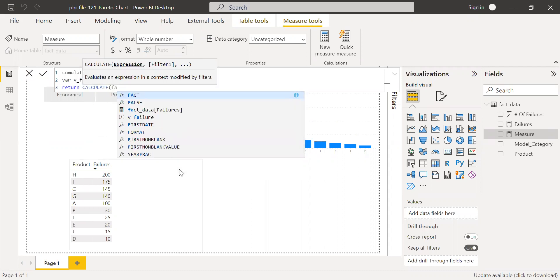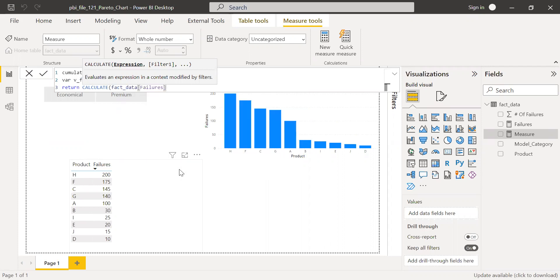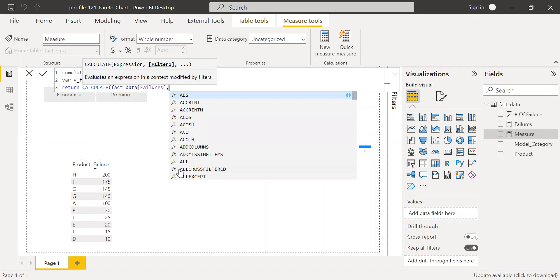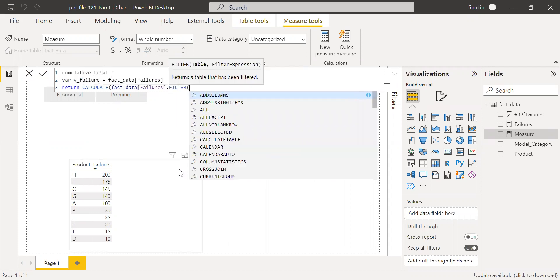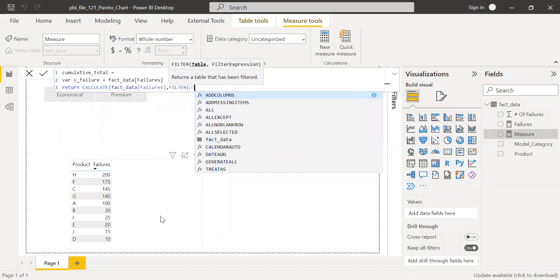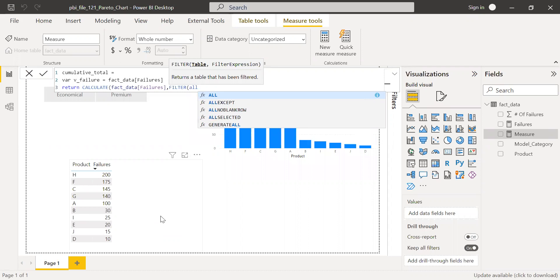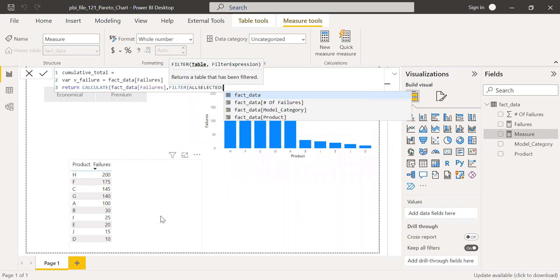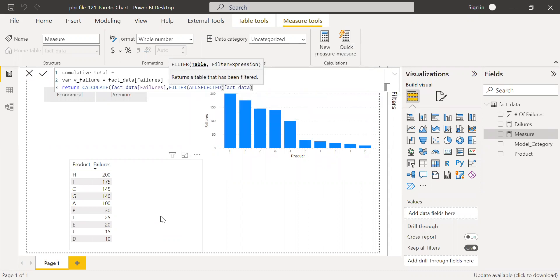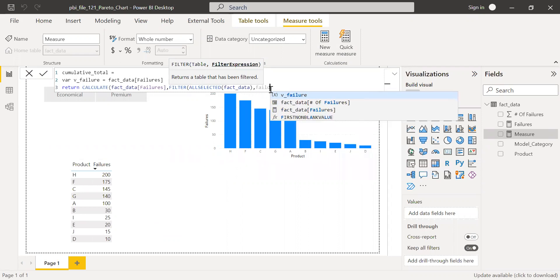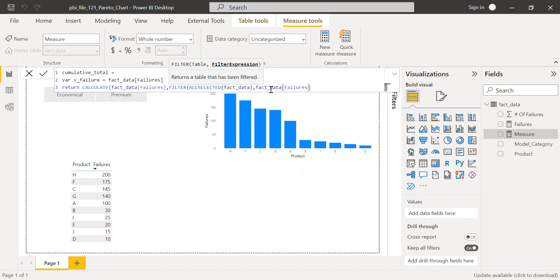I need the fact data failures. I need to make sure the entire table is selected. So I'm going to use ALLSELECTED fact data and then filter the fact data failures and it is greater than or equal to.